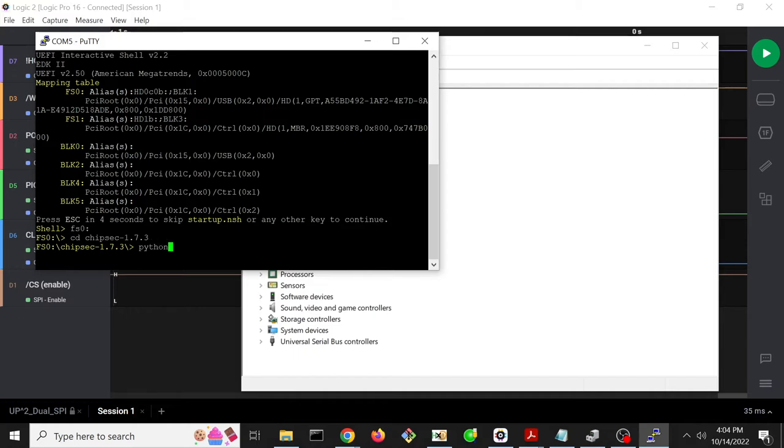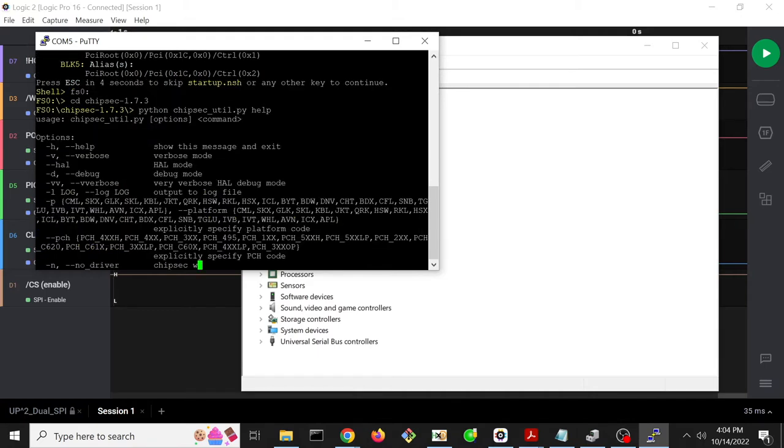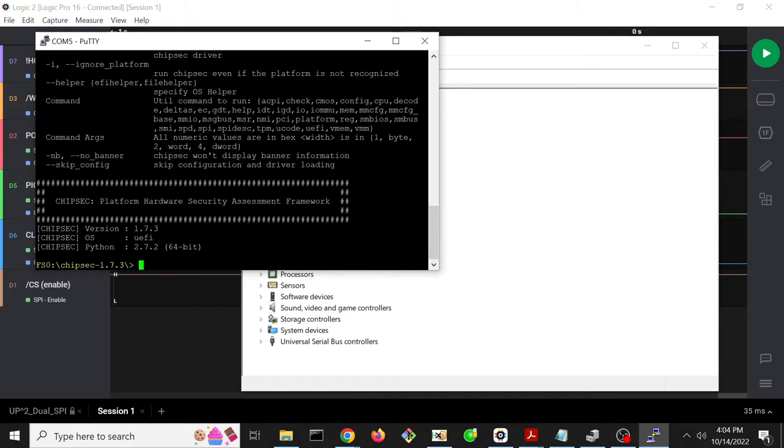So we use Python and then ChipSec util. And then you can always kind of just throw a help on the end of anything if you need help. So if we just run ChipSec util help, it'll first give us all of the available commands.